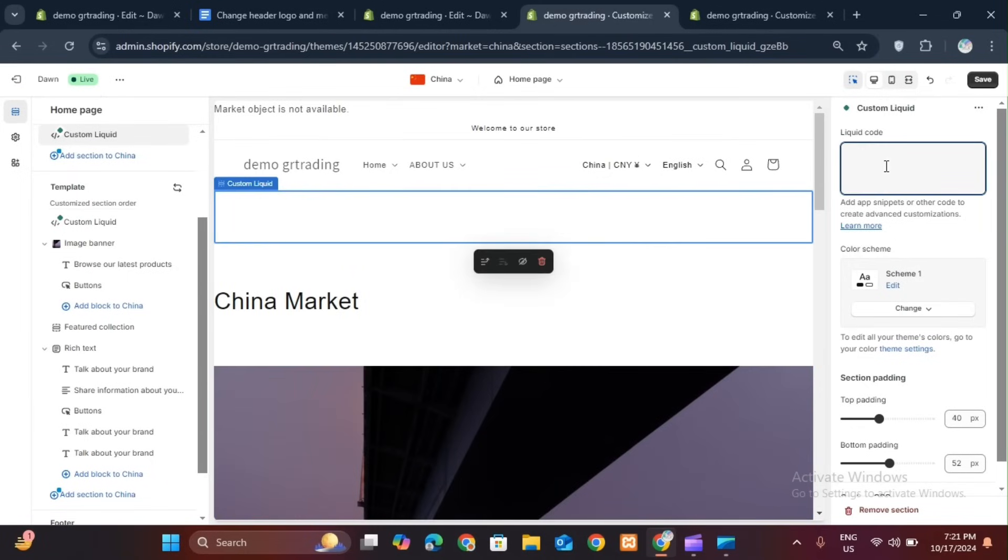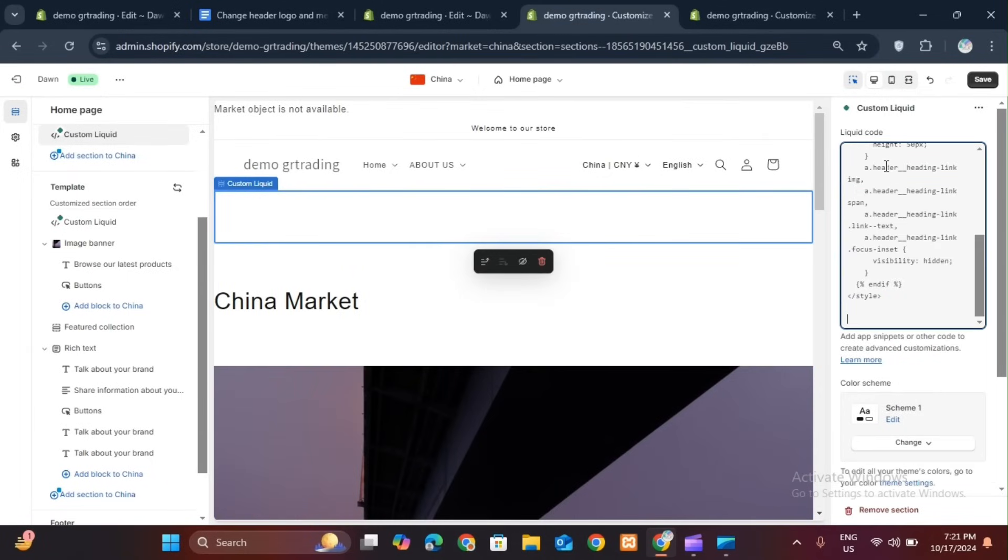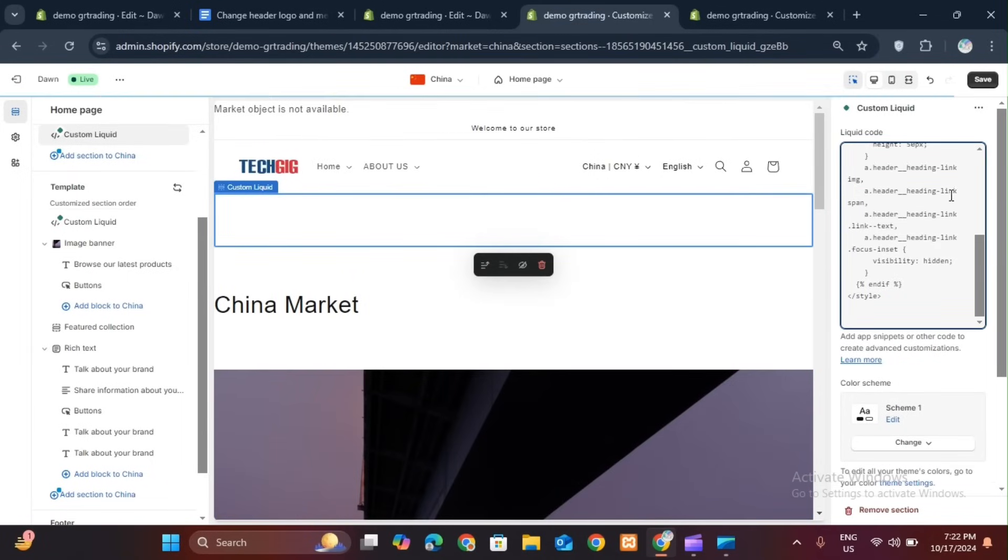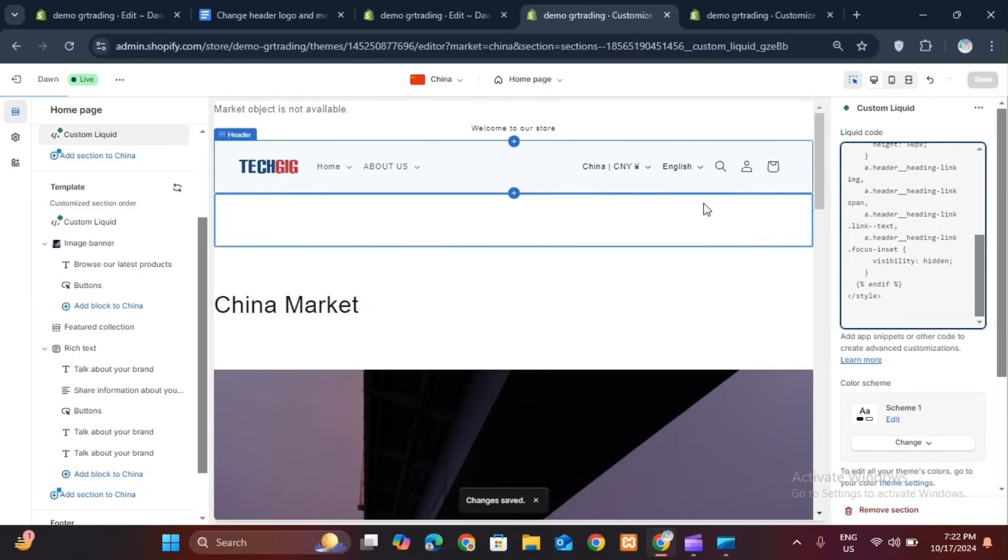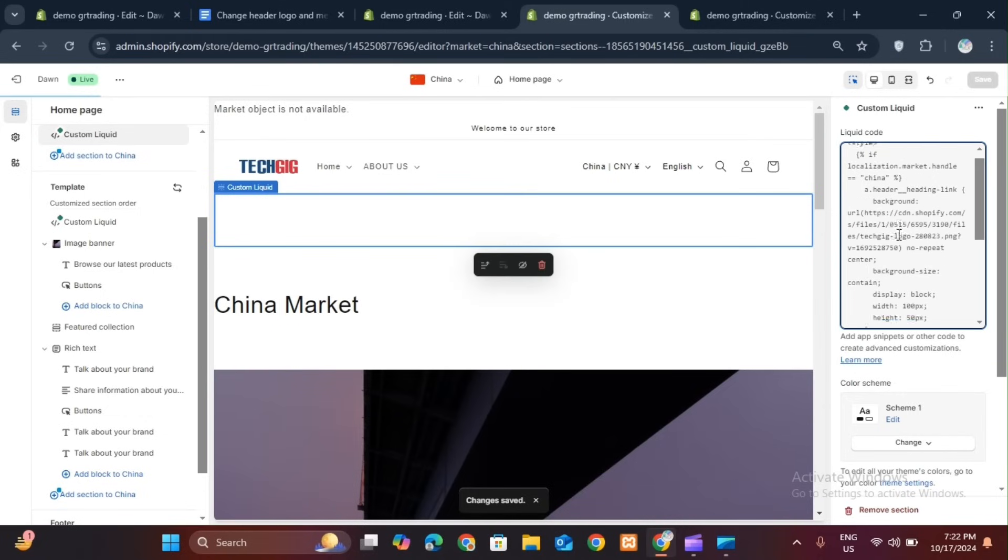Now you have to paste this code here. You can do that as I pasted my code. The logo is changing here. You can also change your logo in this way. You can do it according to your market.